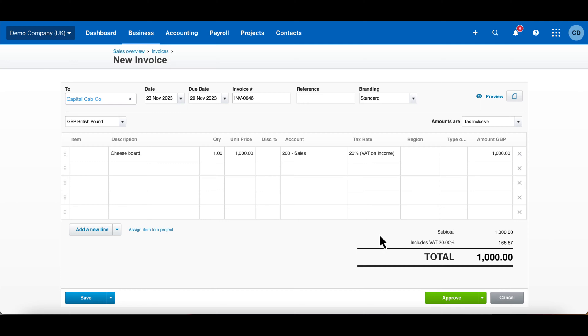This invoicing system is obviously very good in Xero—it allows you to just make invoices on the go. You can do this through the web browser like I'm doing here, or there's also a Xero app for your mobile.